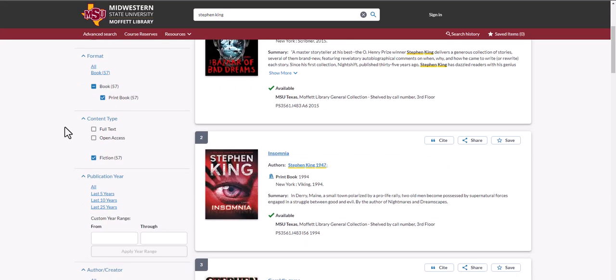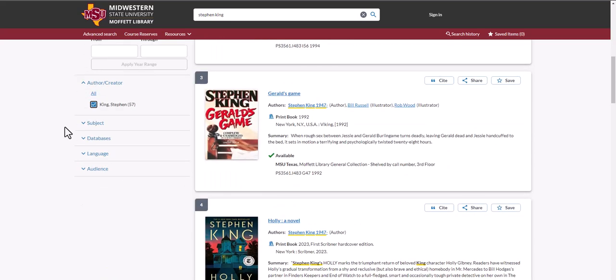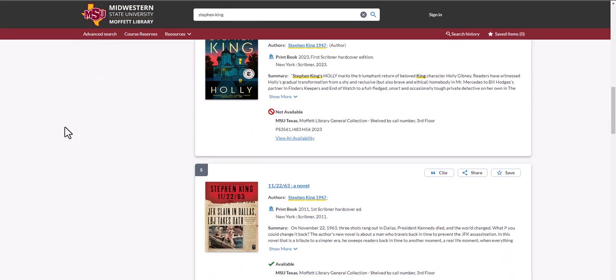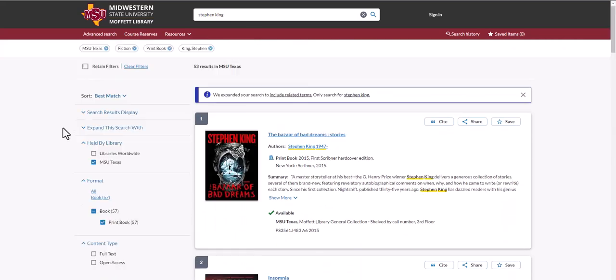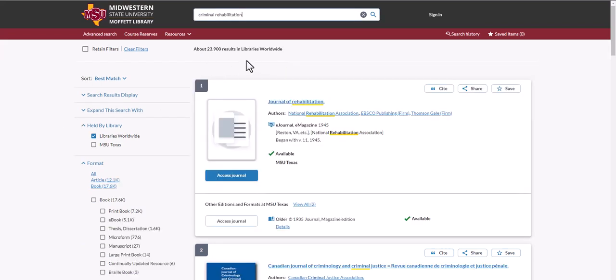Using these various limiters helps you to find the specific thing that you are looking for. Let's try a subject search. For this subject search, we will again limit to MSU.